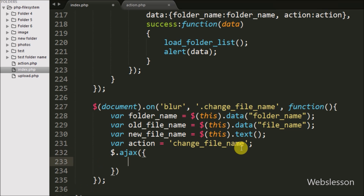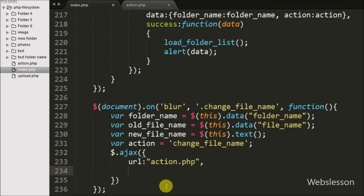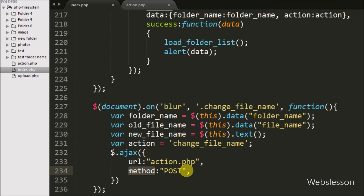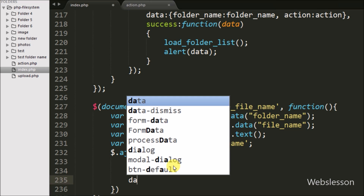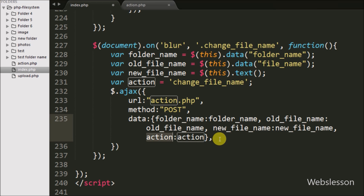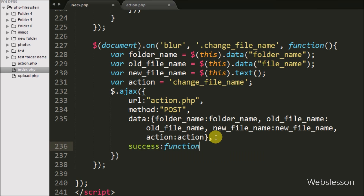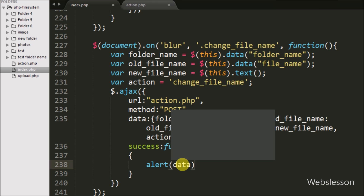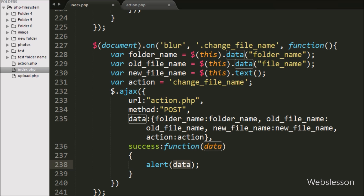Now we write the Ajax request. The URL option is set to action.php, which is where we send the request. The method option is set to POST for sending data to the server. In the data option we define the variables folderName, oldFileName, newFileName, and action, sending them to the server. Lastly, we write a success callback function, which is called if the request completes successfully and receives the response data. Inside this we write an alert with the data argument, which will pop up a message in the browser.